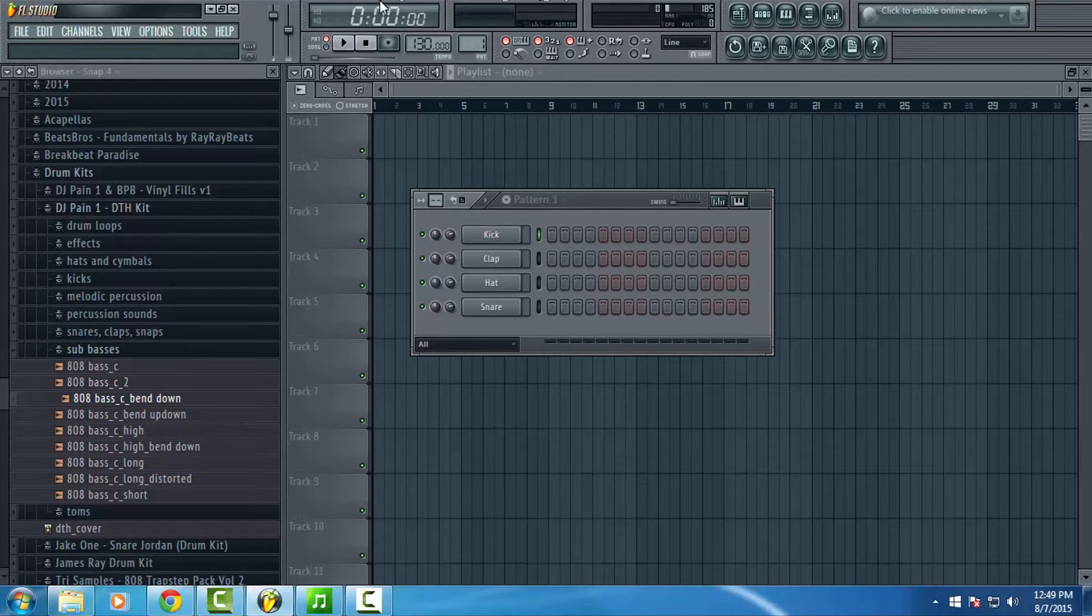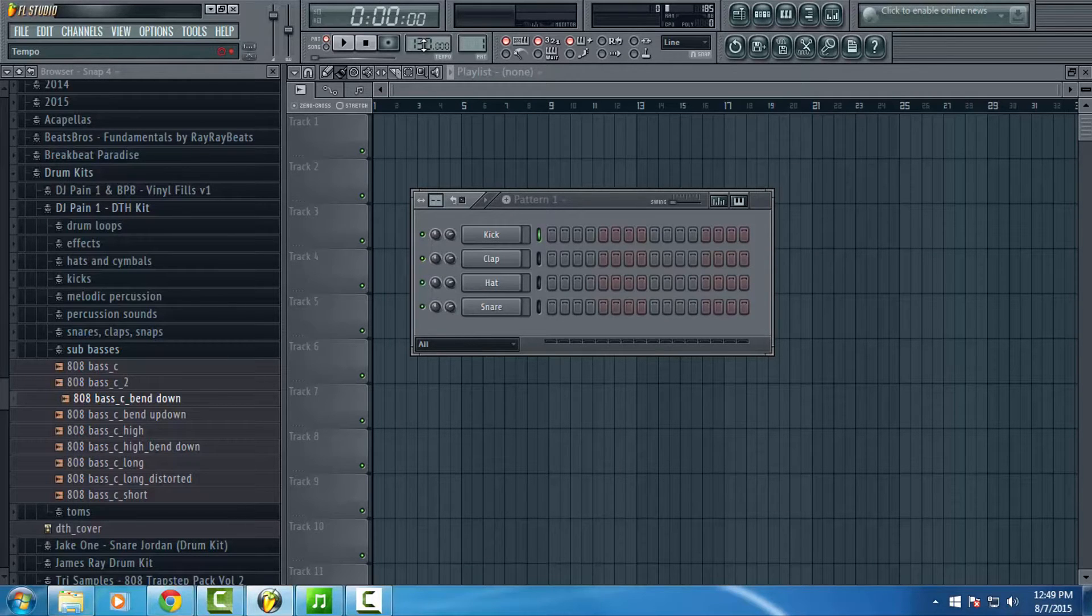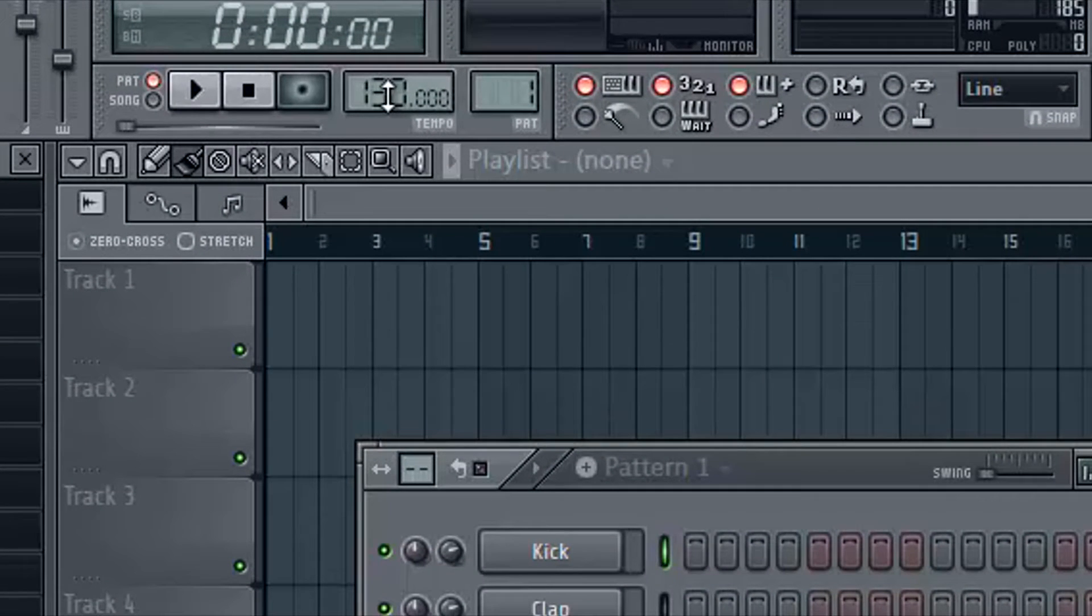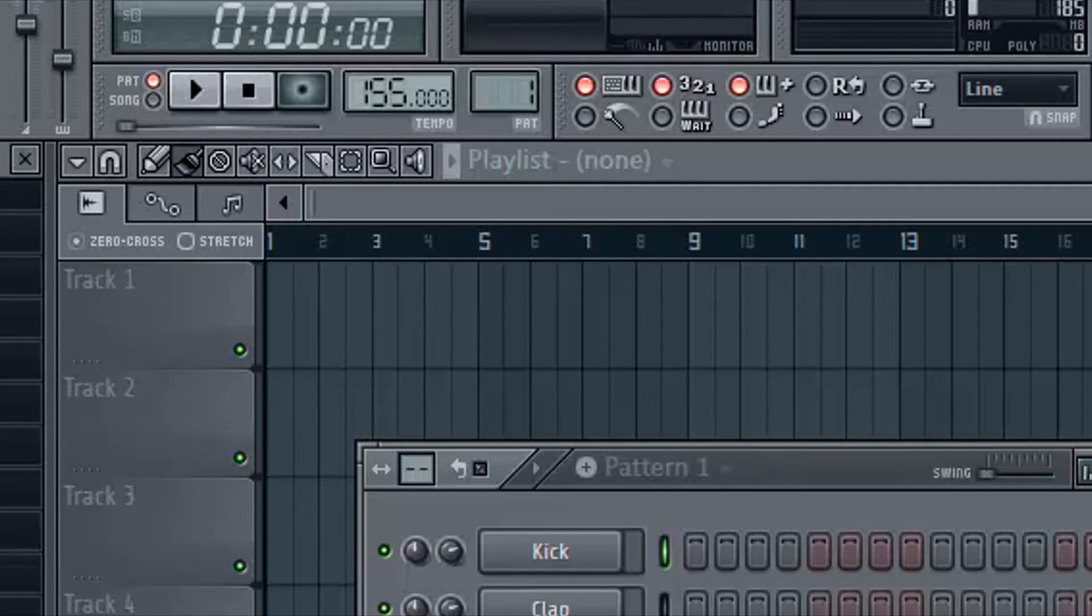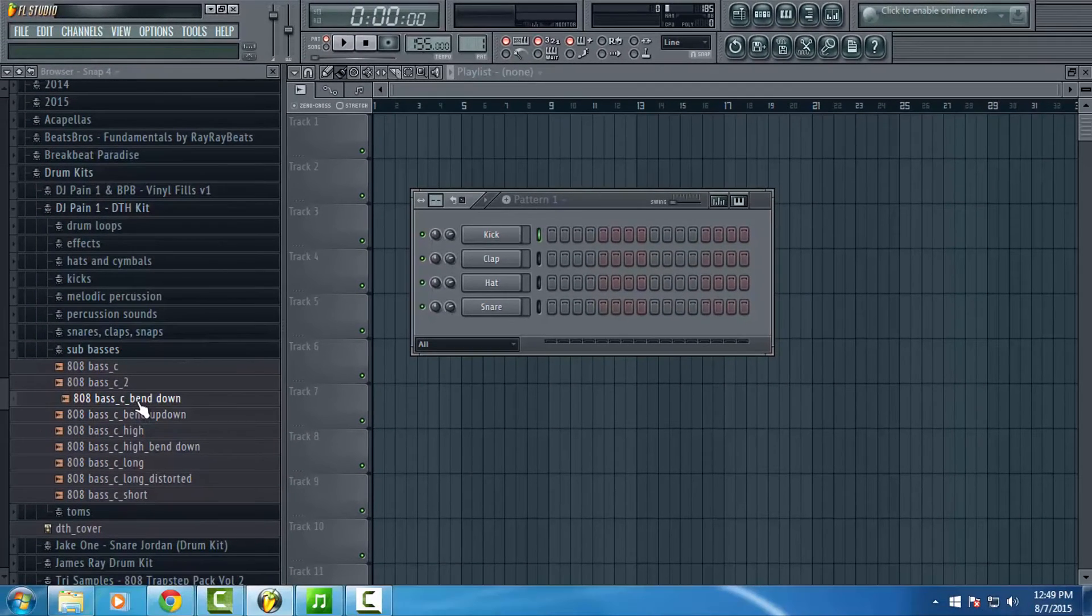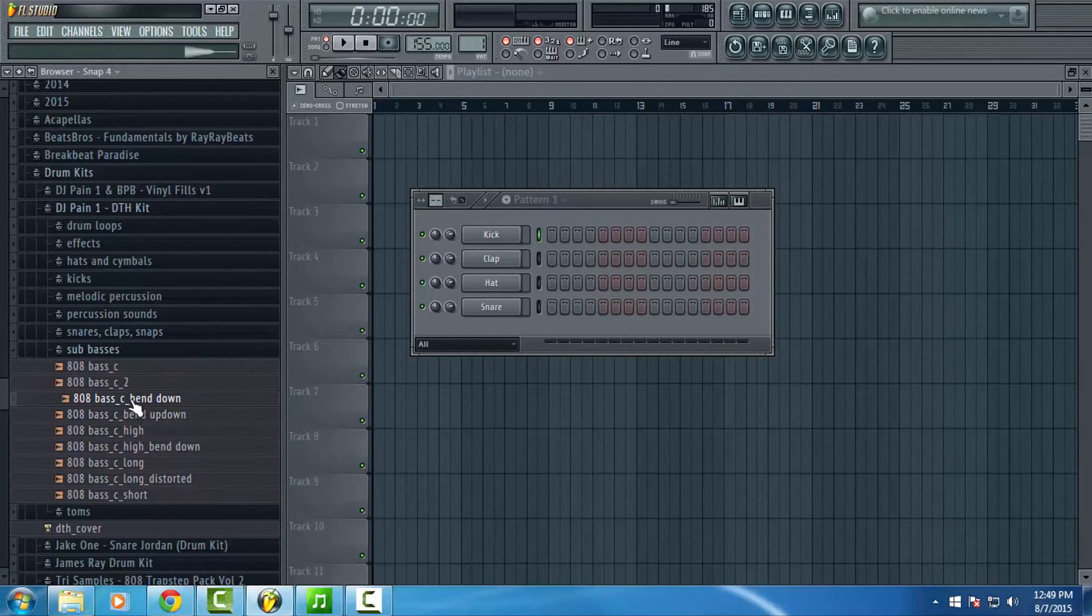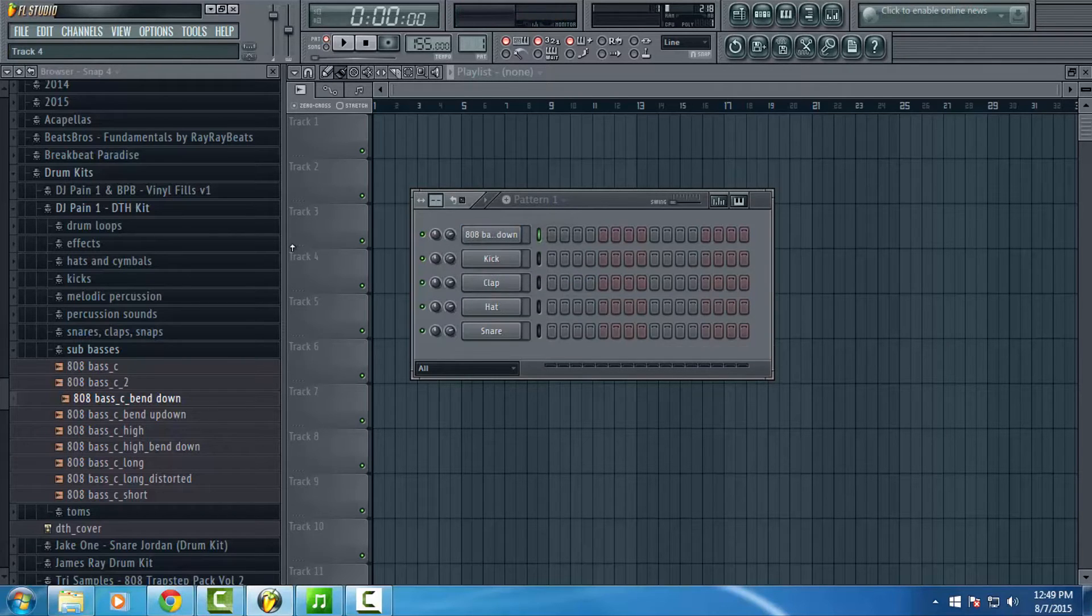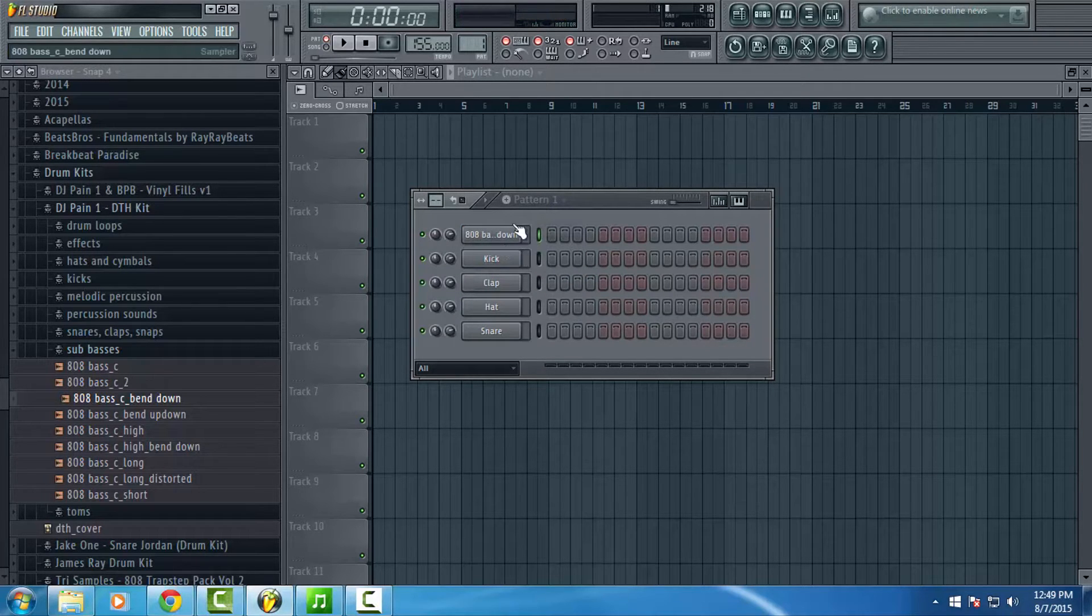Whenever I'm making a trap beat, I usually do between like 140 and 160 BPM. I work in double time because that makes it easier for me to get those high hat rolls and stuff going on. So just as a habit, I'm going to bust it up to like 155, right? And we're going to take our sub bass and dump it over here onto the step sequencer.